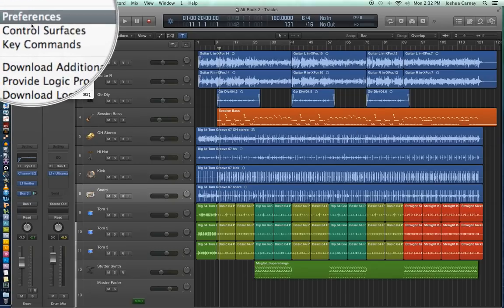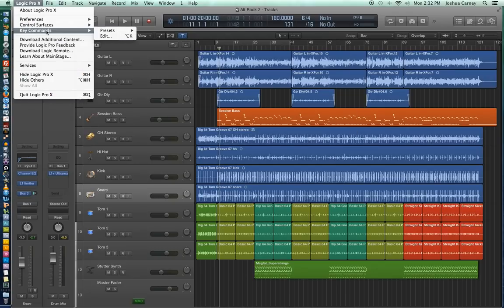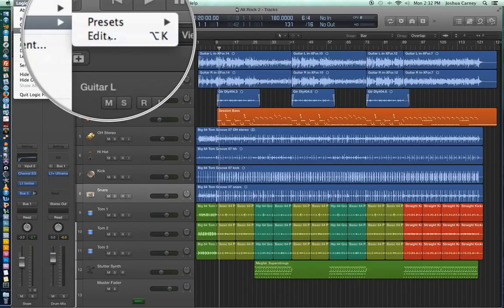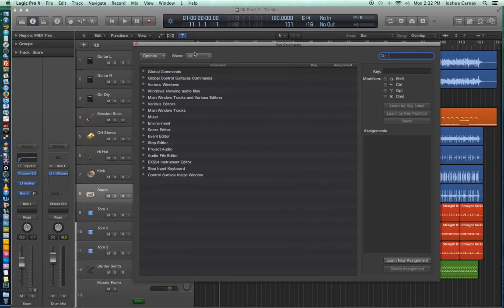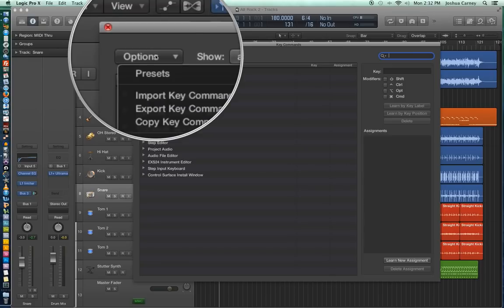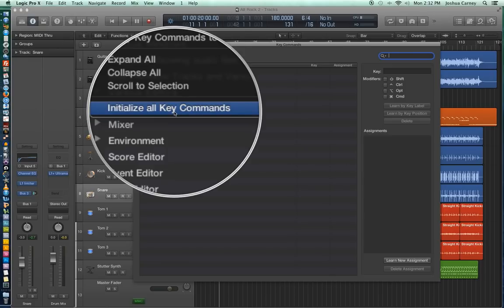The way you initialize your key commands is you go up to Logic Pro 10, go down to key commands, and then we're going to go over to edit. You can hit Option K to get here as well. And then from this window we're going to go to options, and then we're going to go down to initialize all key commands.